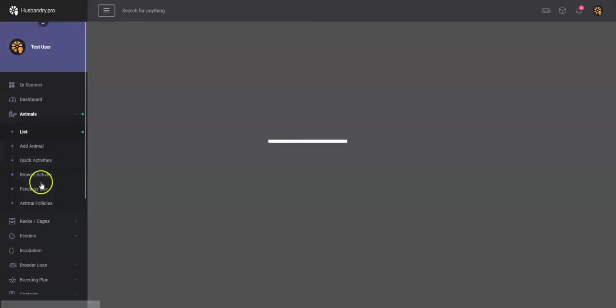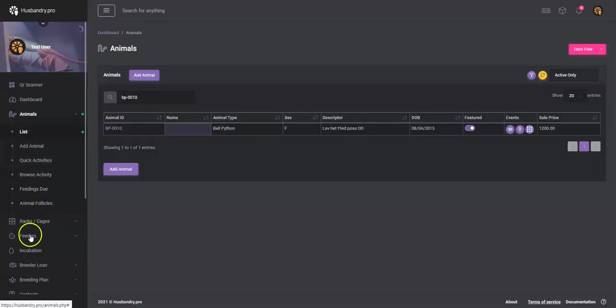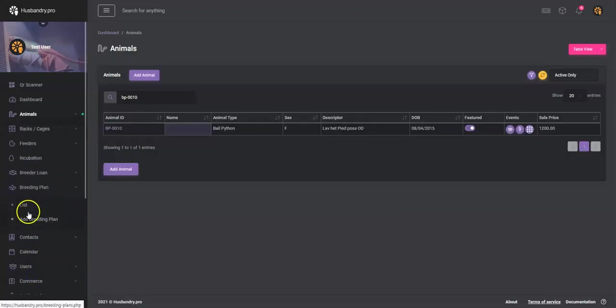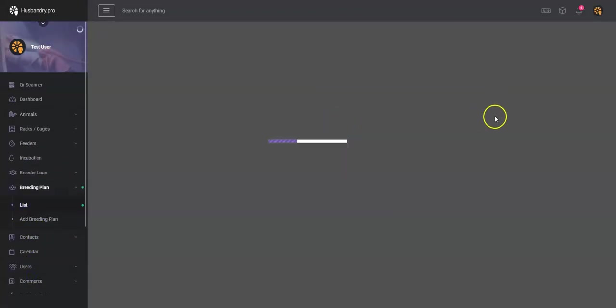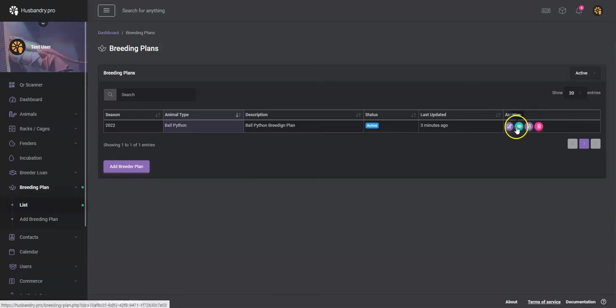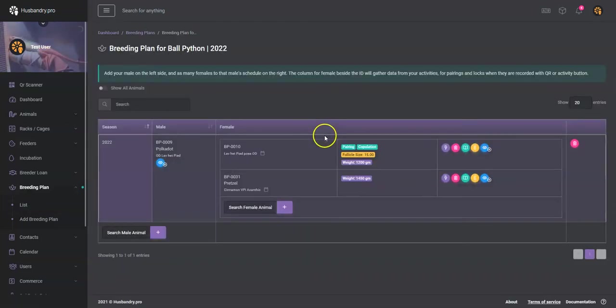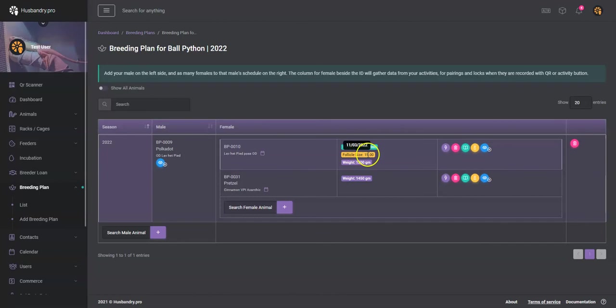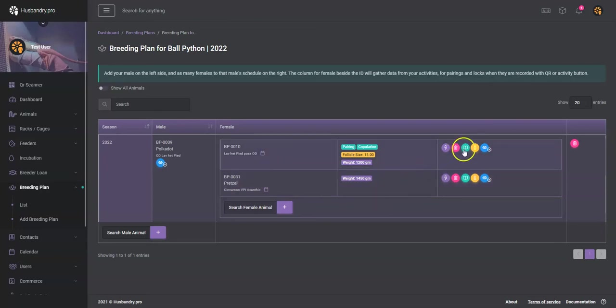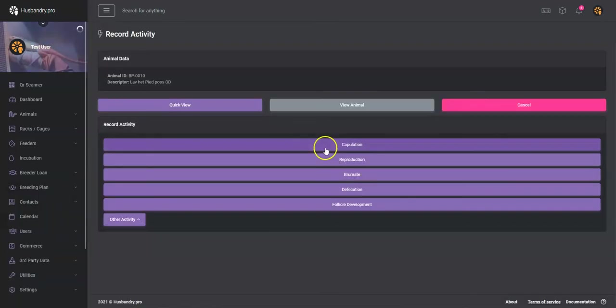Okay, so we can now go back to the breeding plan, we can take a look at the breeding plan, and you'll see now that we have a follicle size recording also there. Okay, so we'll continue to do this throughout the season. We'll add the weights, we'll add the follicle sizes, we'll do pairings, copulations and things like that, and then eventually you'll get an ovulation. You can record that.